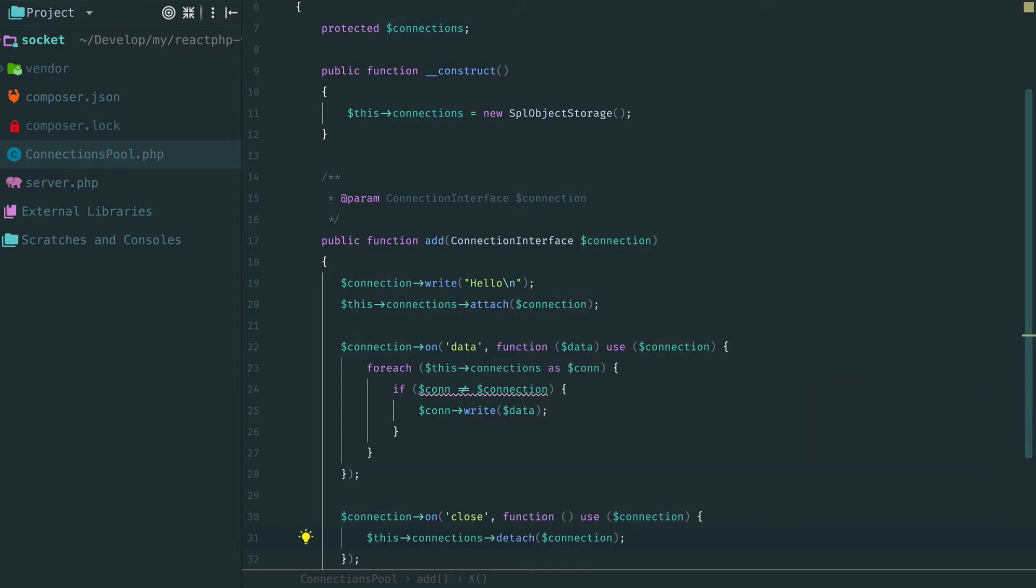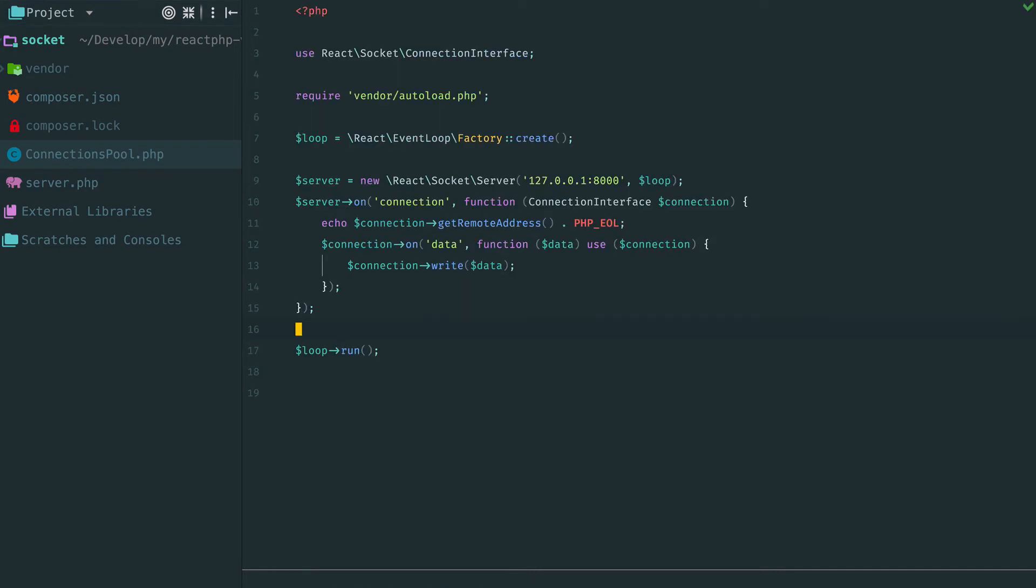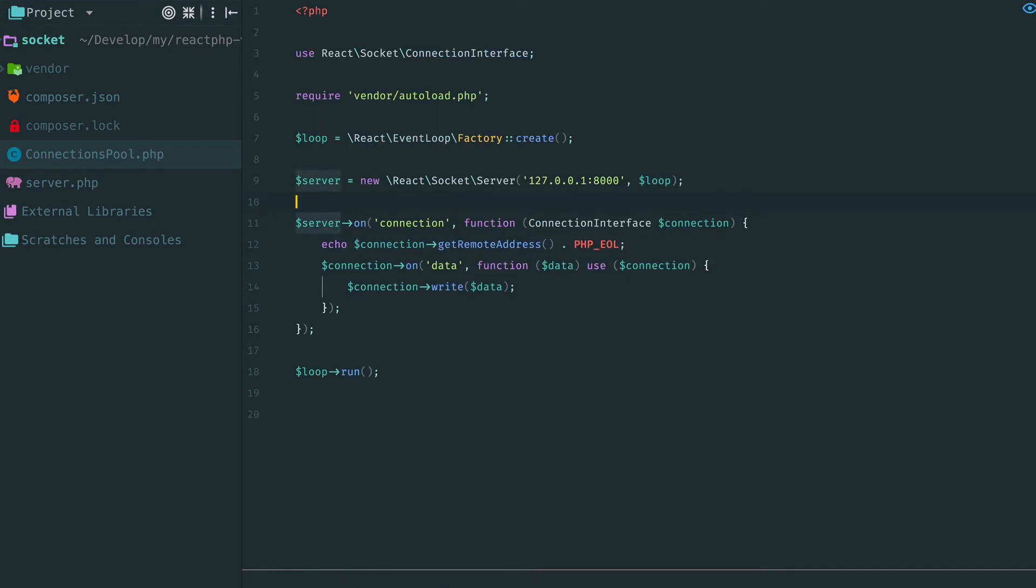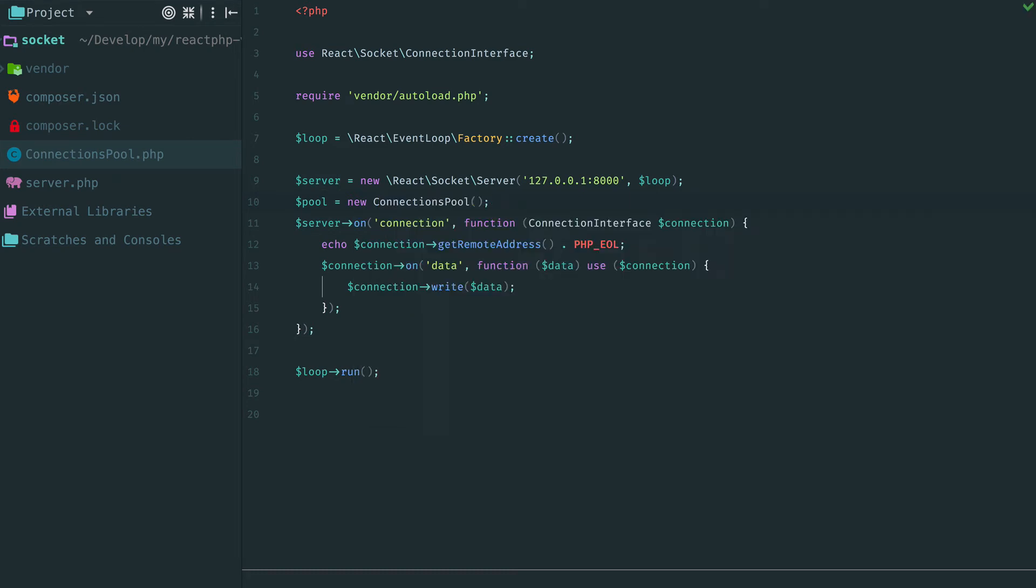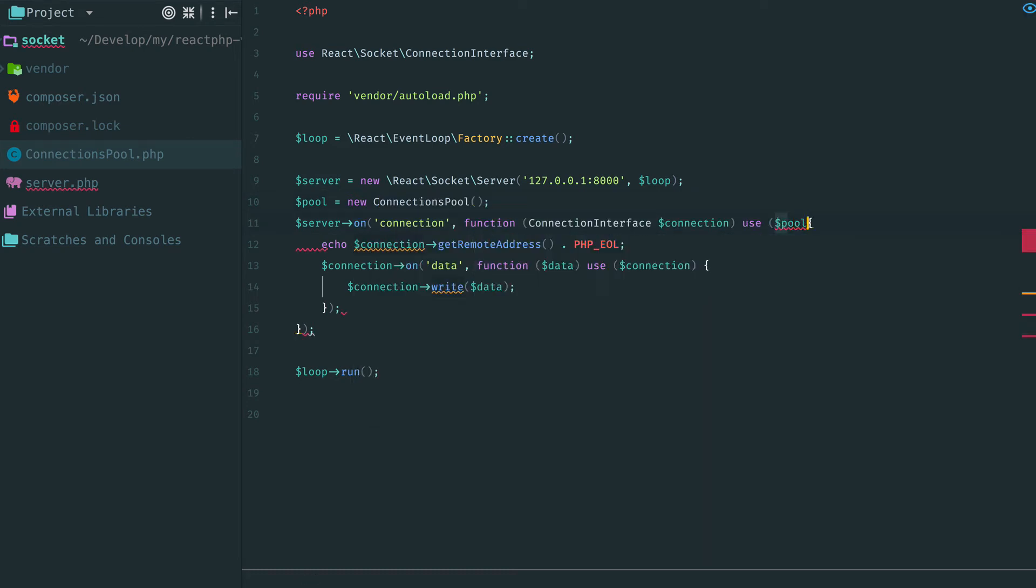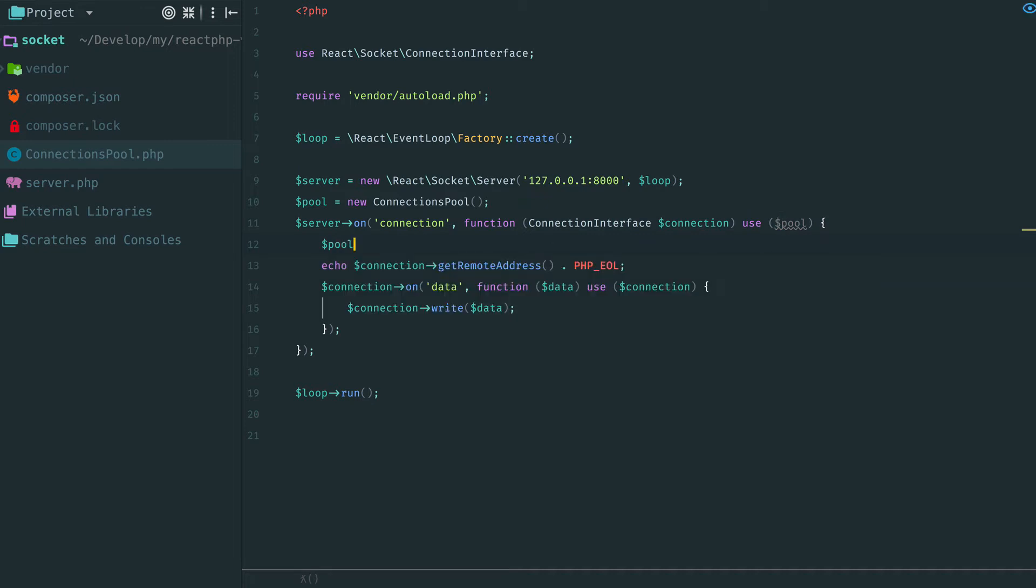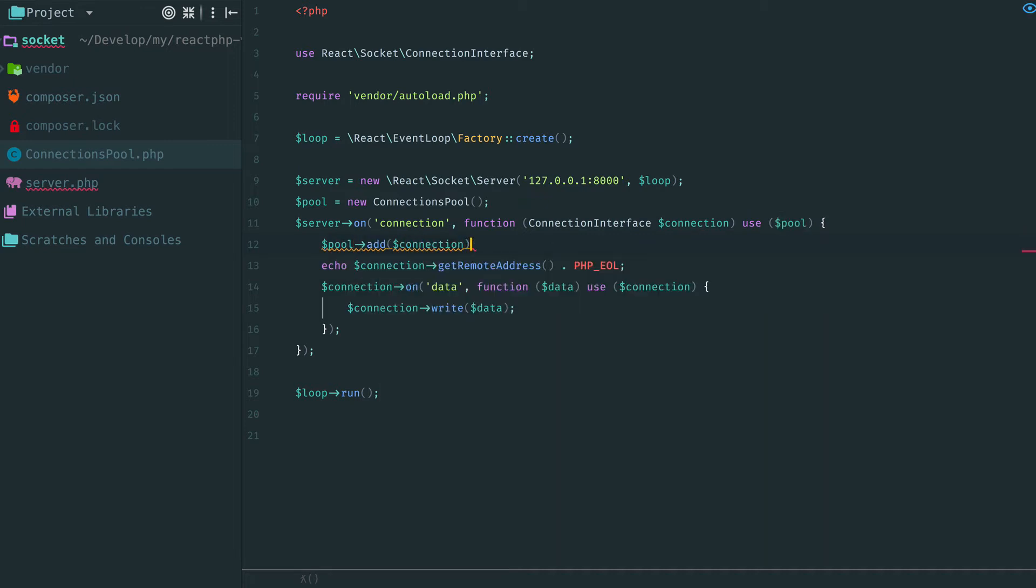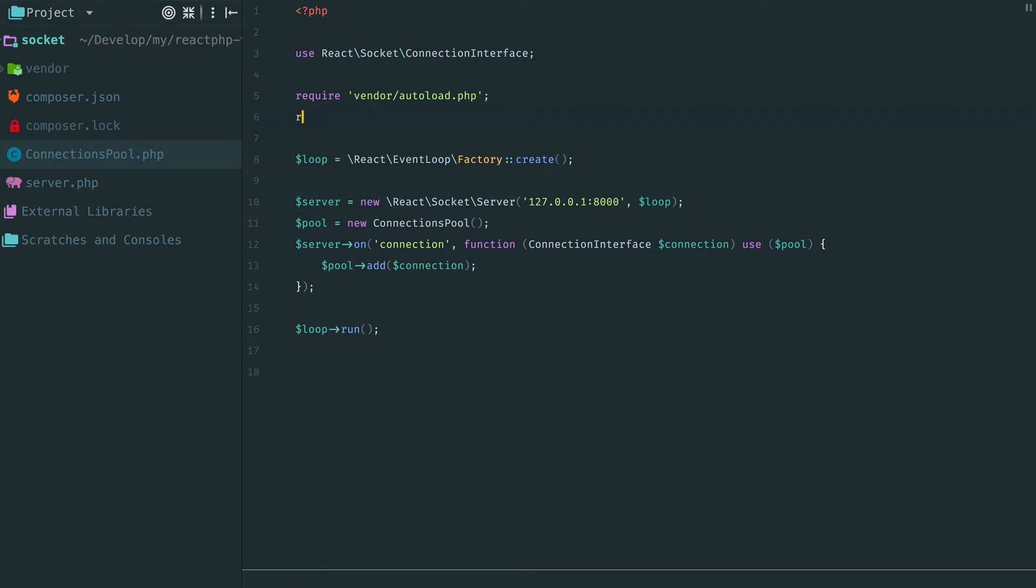The pool is done, it's time to update the server part. Create a pool, pass it inside the connection callback and then add incoming connection. And don't forget to require connections pool class.